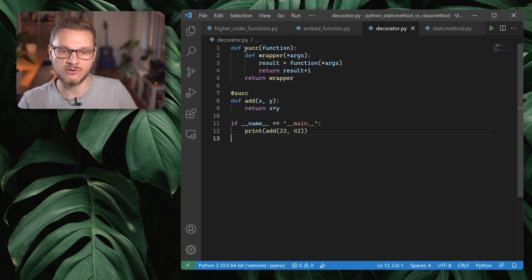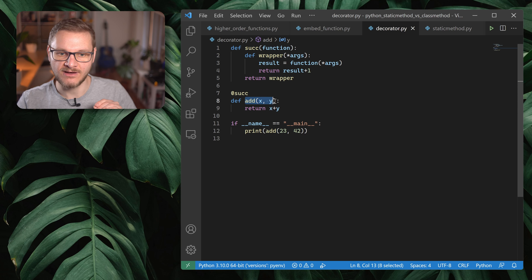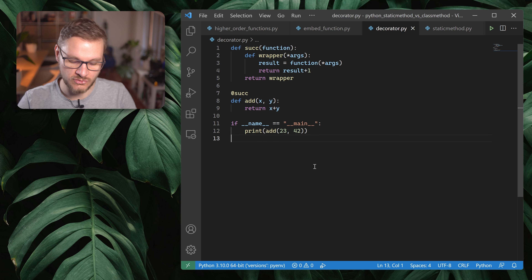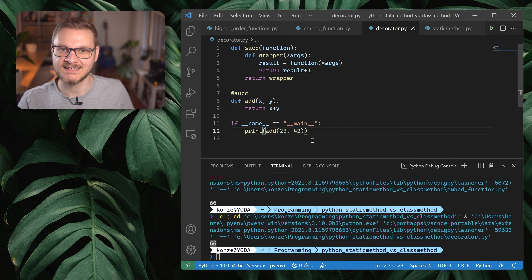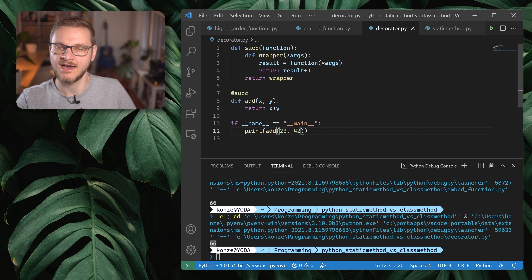To enhance a Python function with another function, we don't have to construct them on the fly by passing a function to a function. We can use Python's syntactic sugar for decorators. Here we still have our `successor` function with the wrapper inside it. However, this time instead of passing `add` to `successor`, we use a decorator — decorating our `add` function directly with `@successor` on top of the function definition. When we call `add(23, 42)`, the result is again 66 because `add` is now decorated with `successor`, which adds plus one to the result.